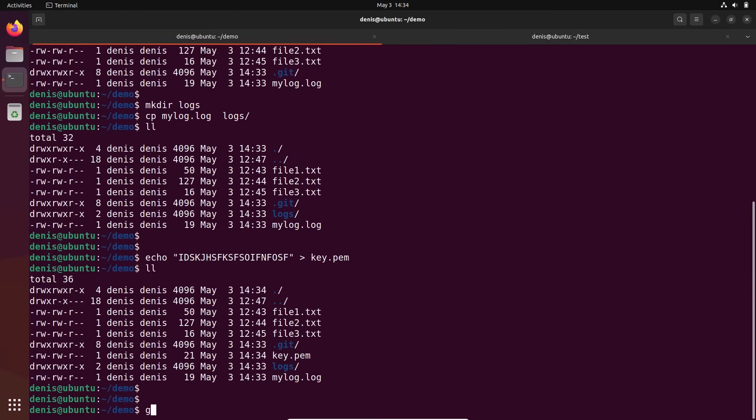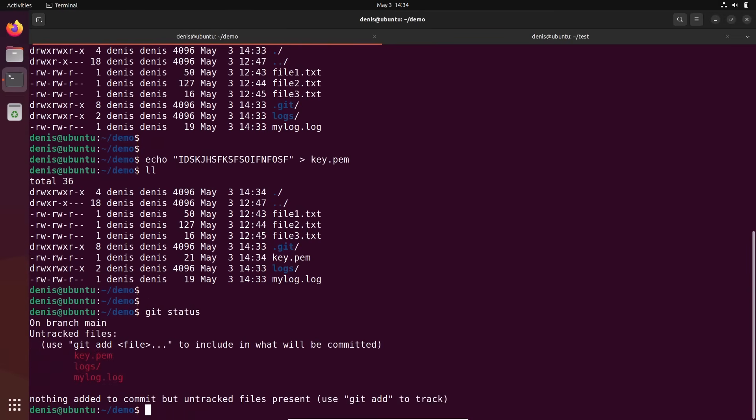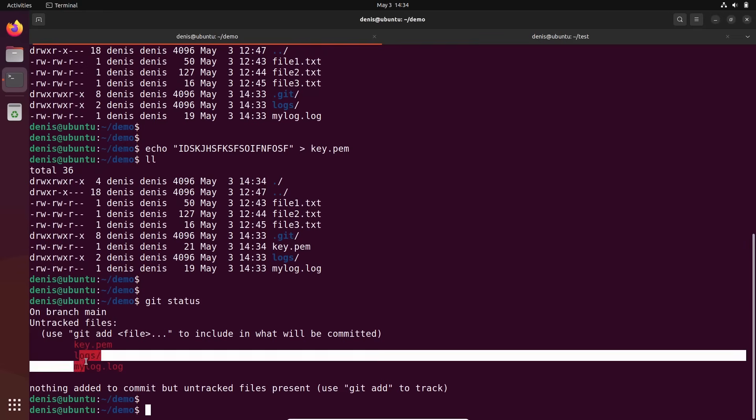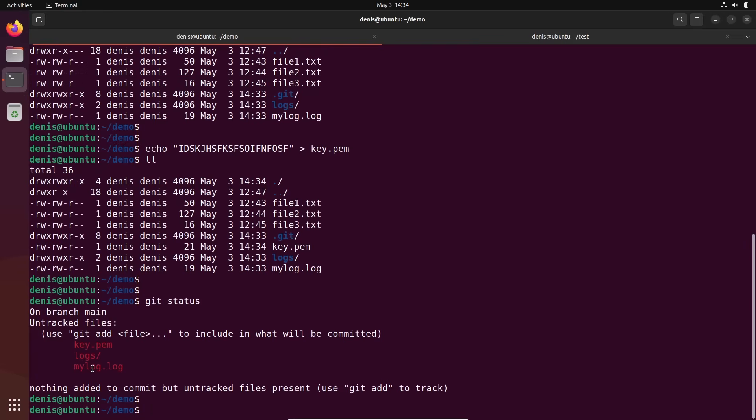If I execute right now git status, it will show me that in this current folder there is some untracked folder and also some untracked files. But you know what? I don't want git to track these folders and files. This is logs, it can be a lot of log files and this is a secret. I don't want my secret and logs to be committed to my repository.